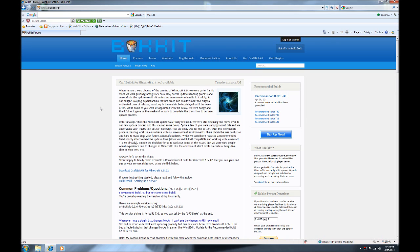I've tried quite a few different places to make servers and only come out with problems. Bukkit seems to do a great job and it's pretty user-friendly. Once you get it made you can do all these plugins or mods and they all work wonderfully with the program, so it's pretty easy.